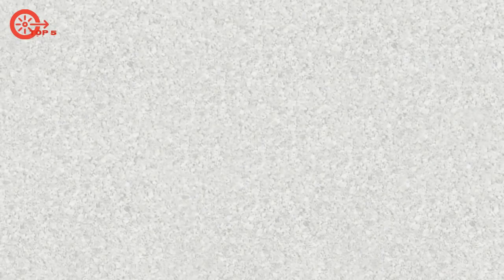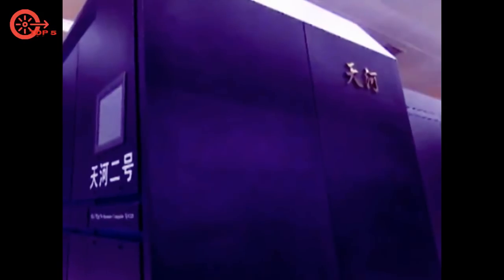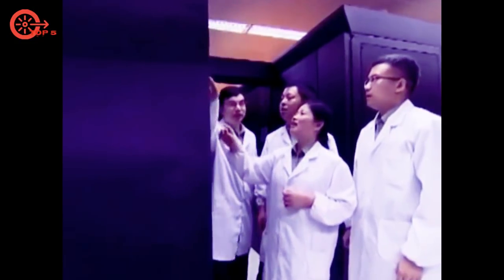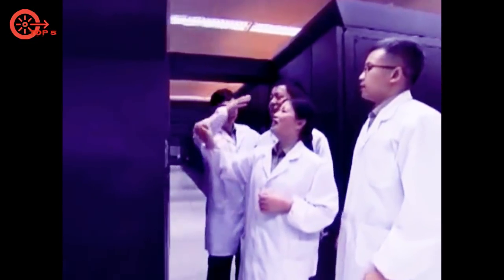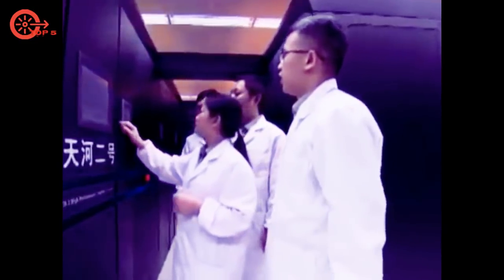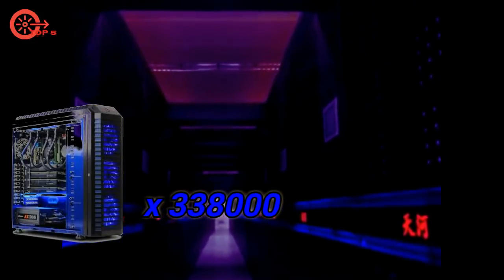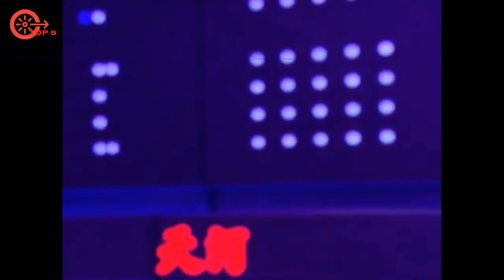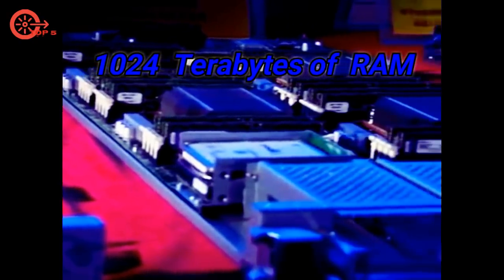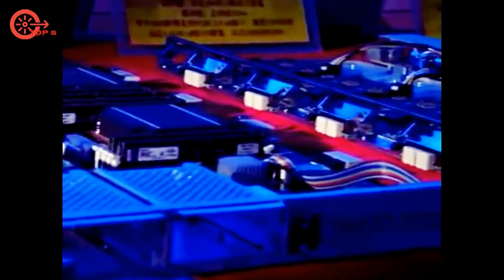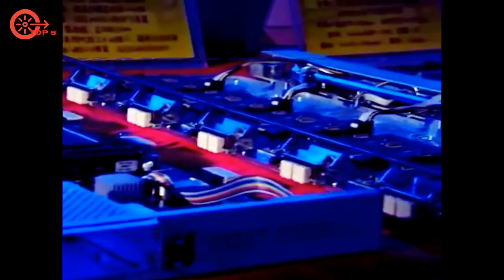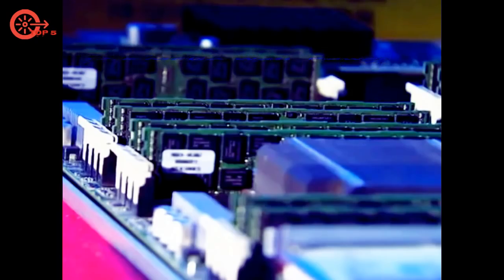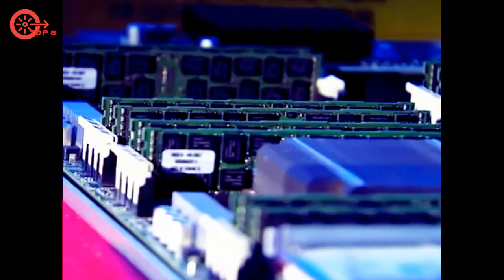Number 1.5 is Tianhe-2, located in National Supercomputer Center, Guangzhou, China. It was developed by a team of 1,300 scientists and engineers. It has maximum performance of 33.8 petaflops, equivalent to 338,000 of our PCs. It has 3,120,000 processing cores, 1,024 terabytes of RAM, and consumes maximum 17.8 megawatt power. Uses Cray Linux operating system.